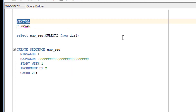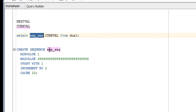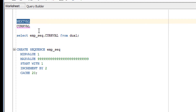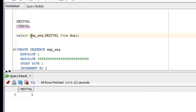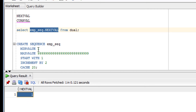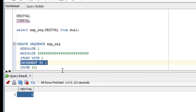NEXTVAL gives the next value of the sequence and CURRVAL gives the current value. To use the sequence, provide the sequence name followed by the variable. The first time, I need to use NEXTVAL to start the sequence. The minimum value is defined as 1, and START WITH is also 1 — so the first value returned is 1.